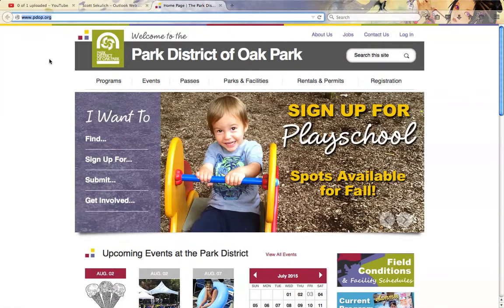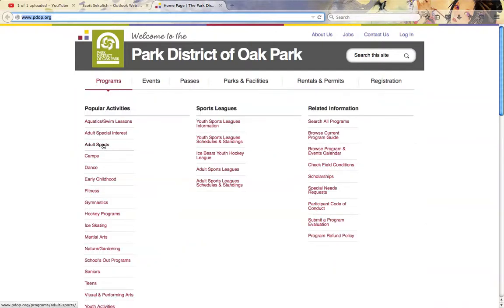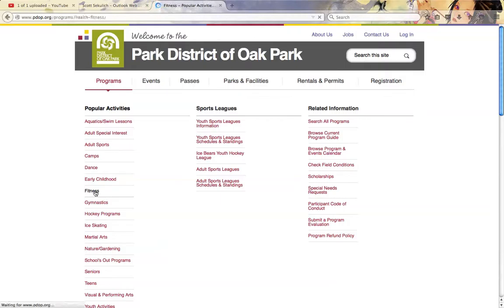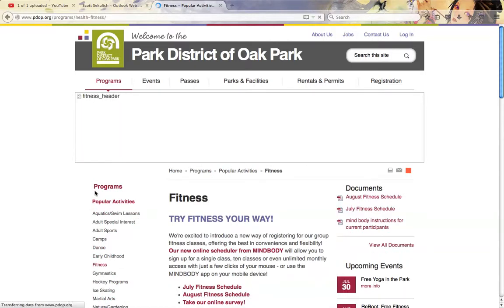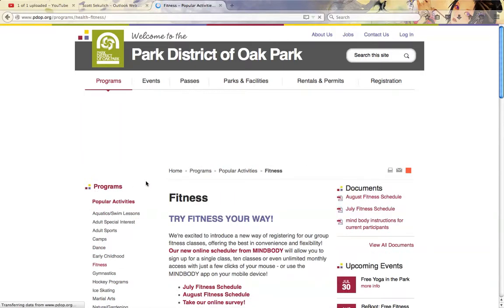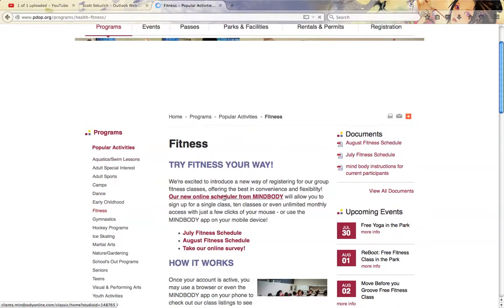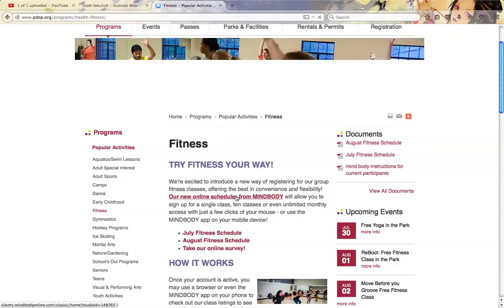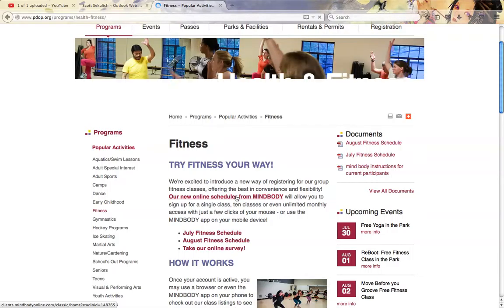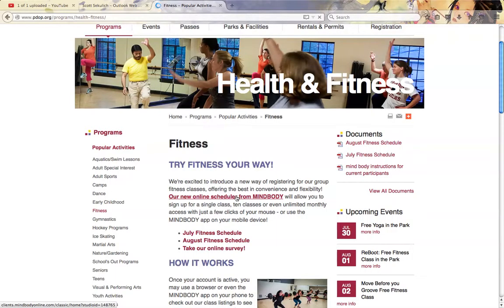Here we start at our main website. Under Programs, you're going to go to Health and Fitness. On our Fitness page, you're going to see a description of the fitness programs as well as information on our new MindBody online scheduler that we have, which helps schedule almost all of our classes that we offer.